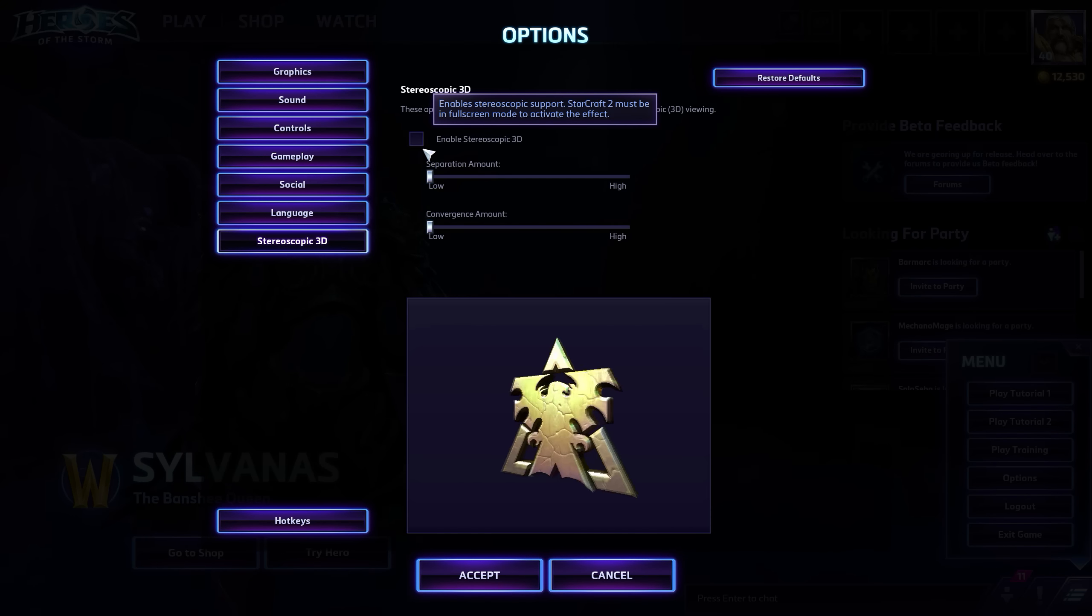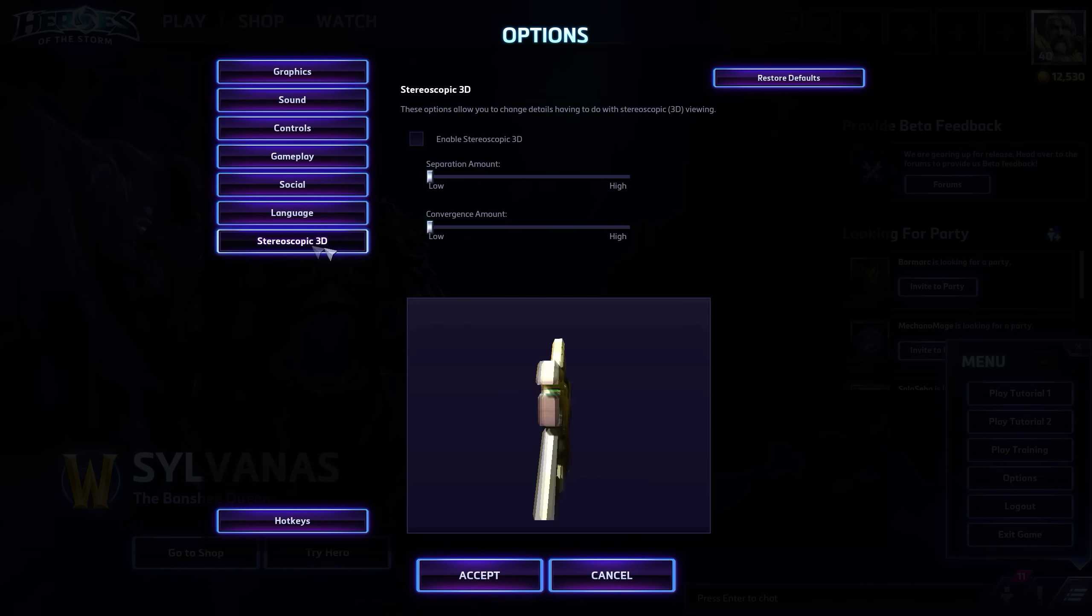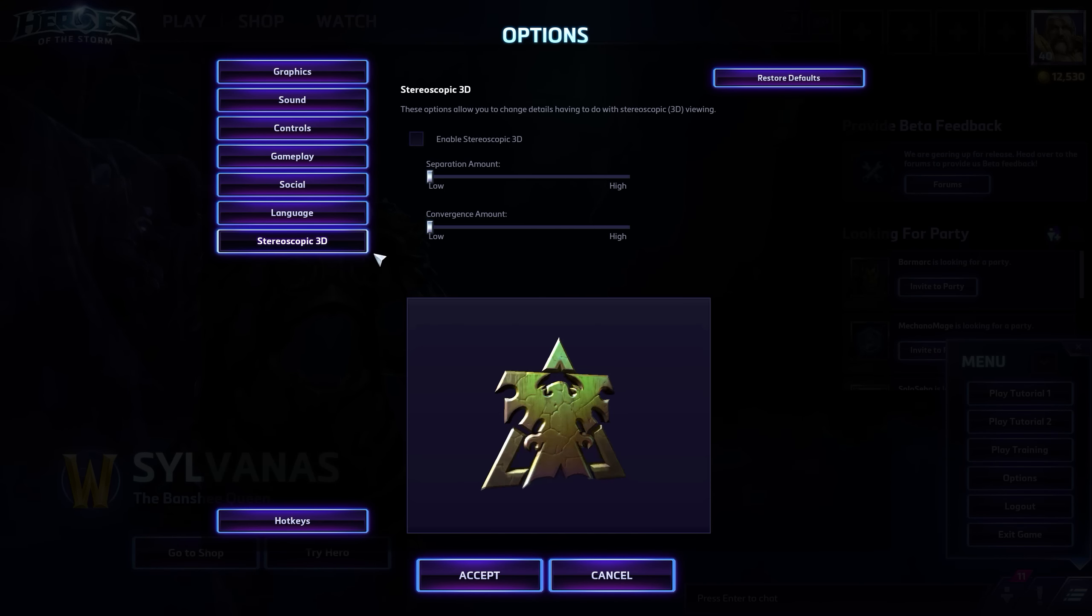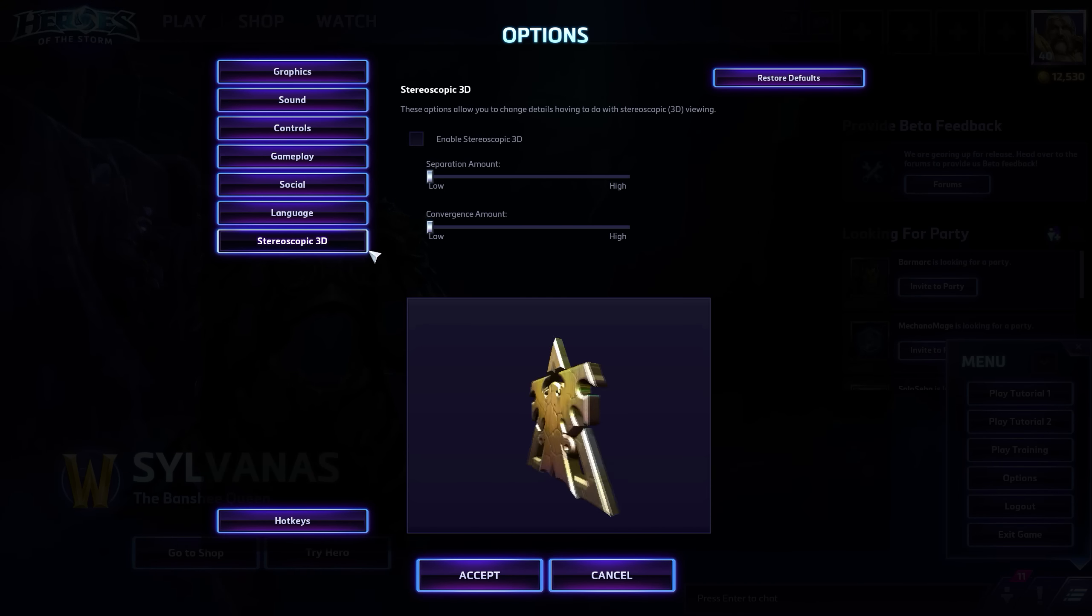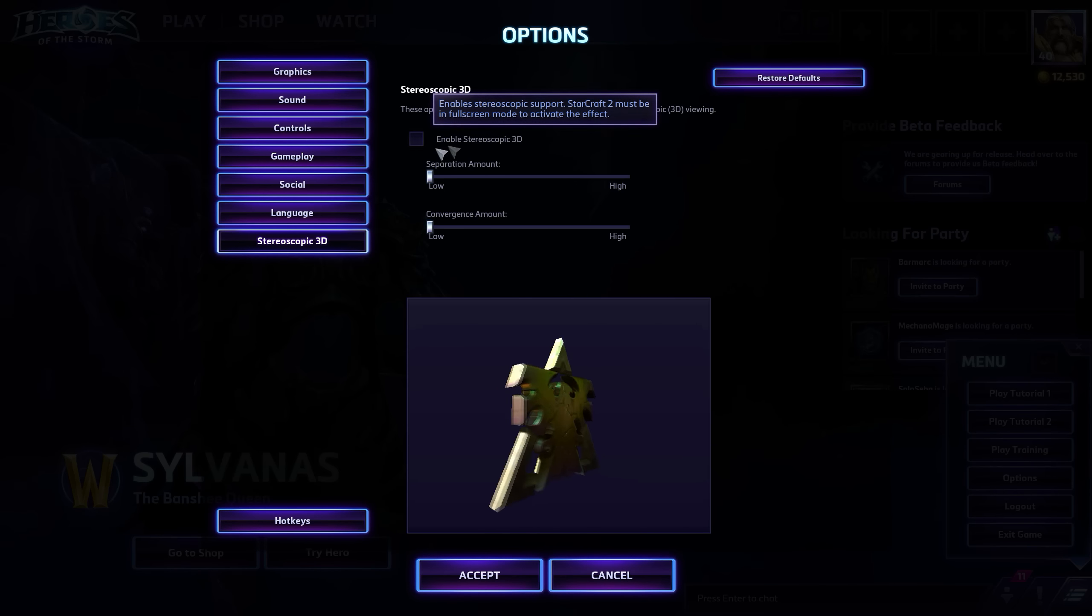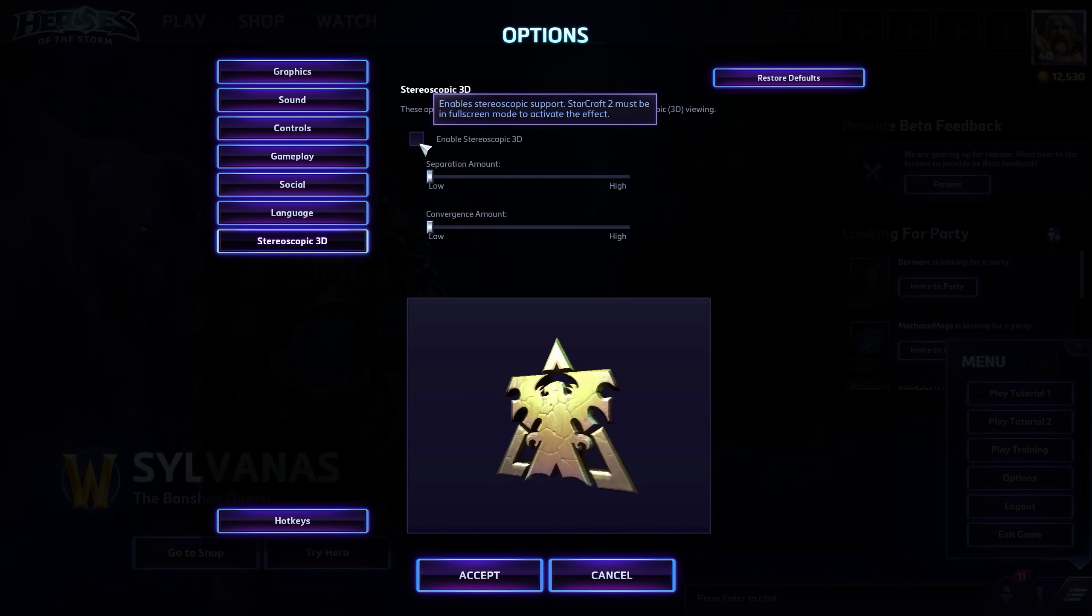So what you need to do is just go into your options here. Go down to the stereoscopic 3D and disable it.